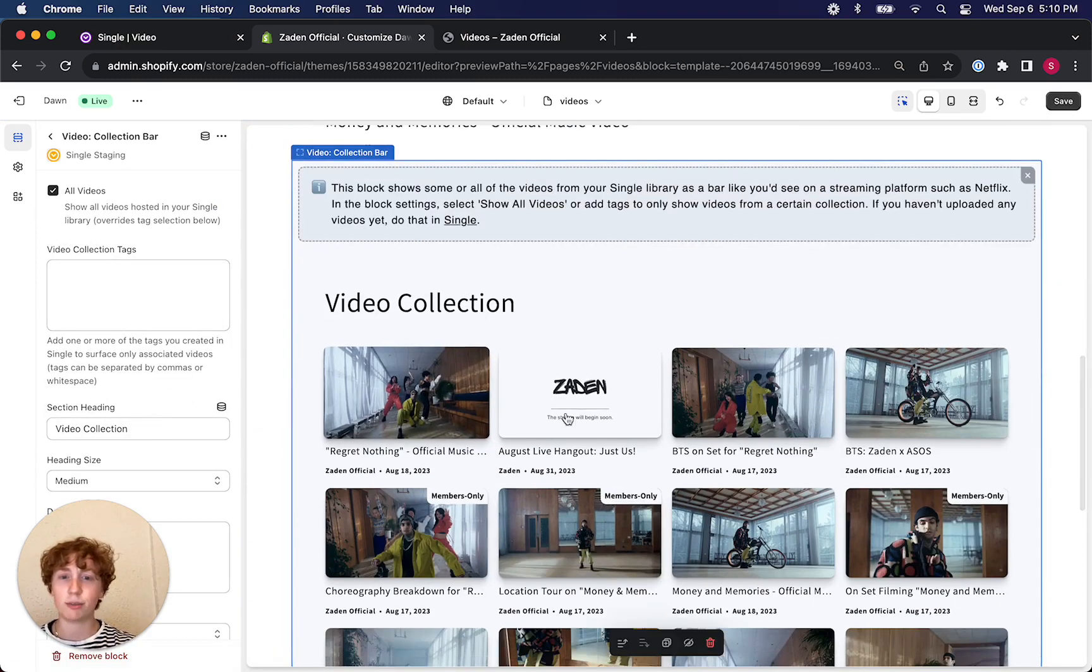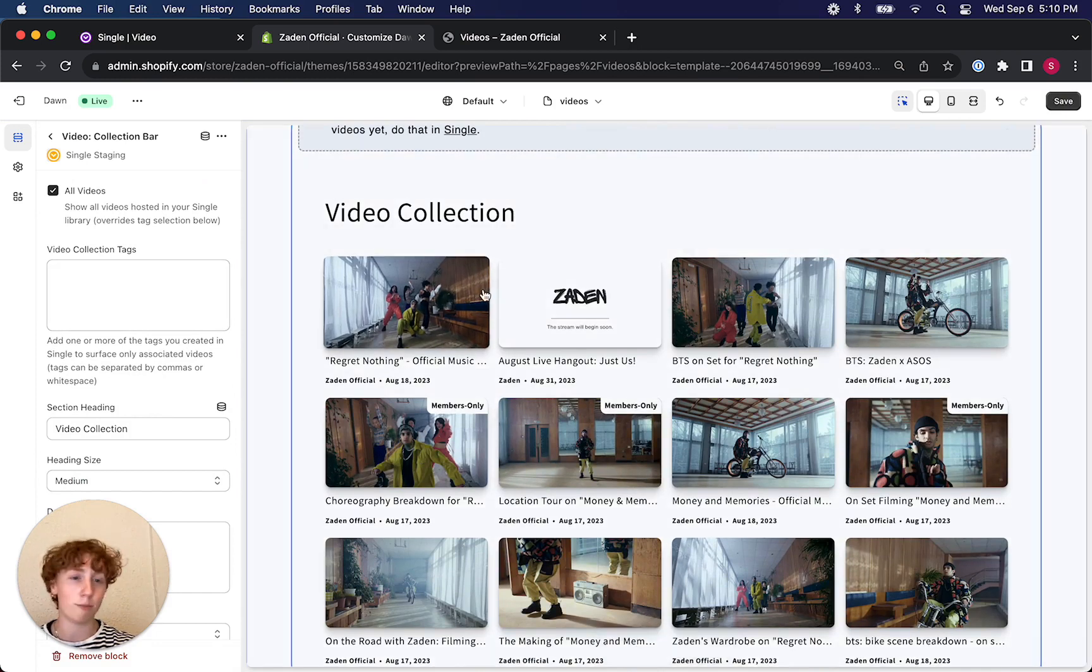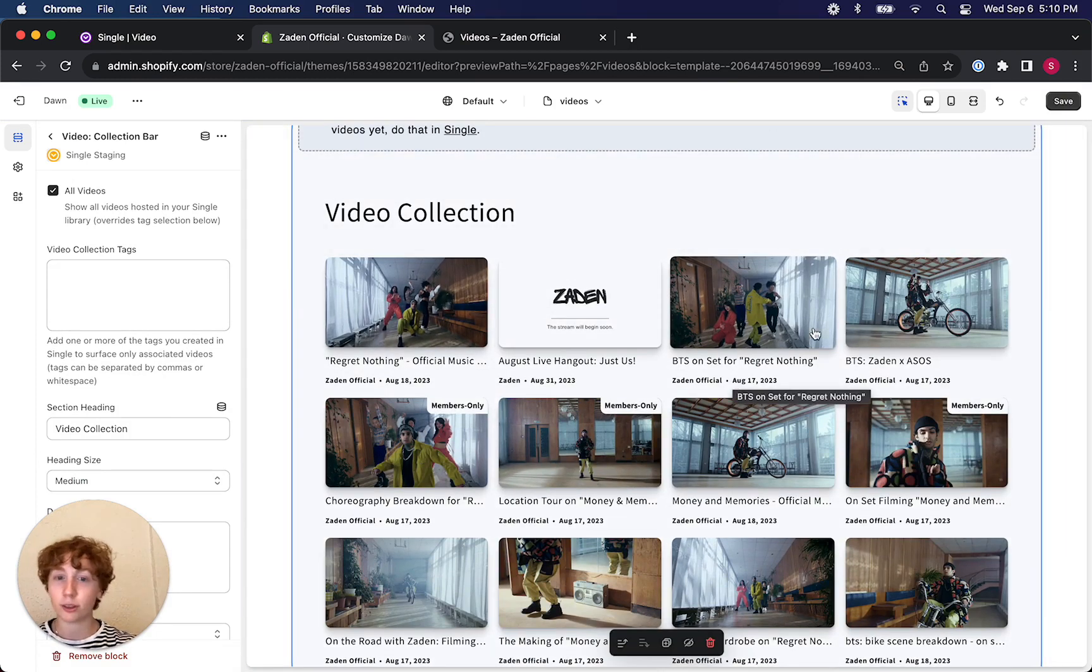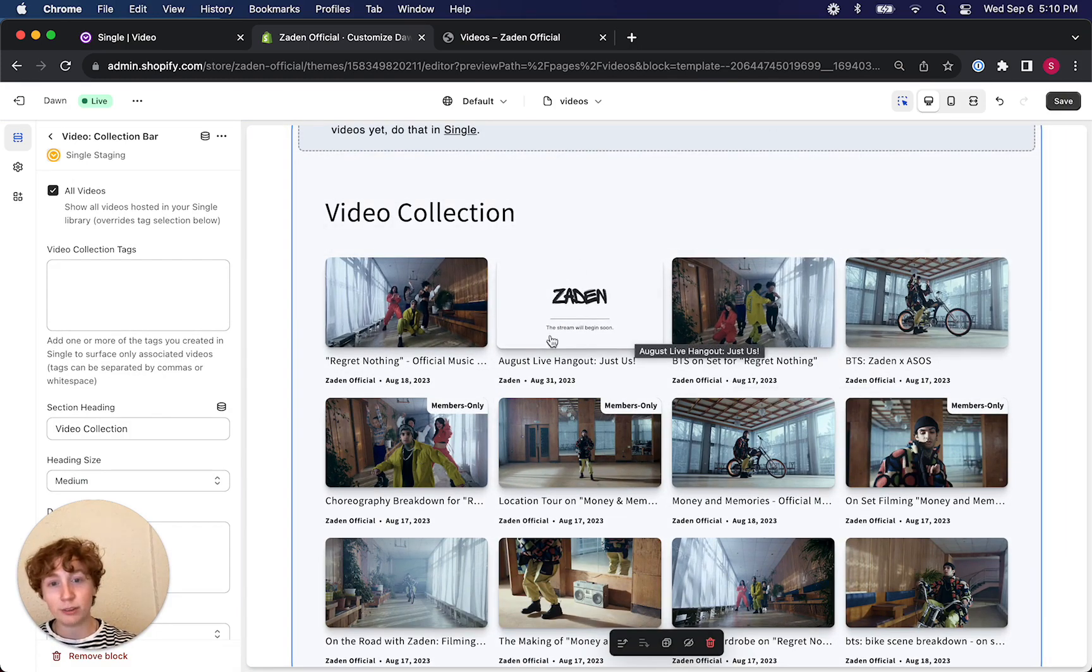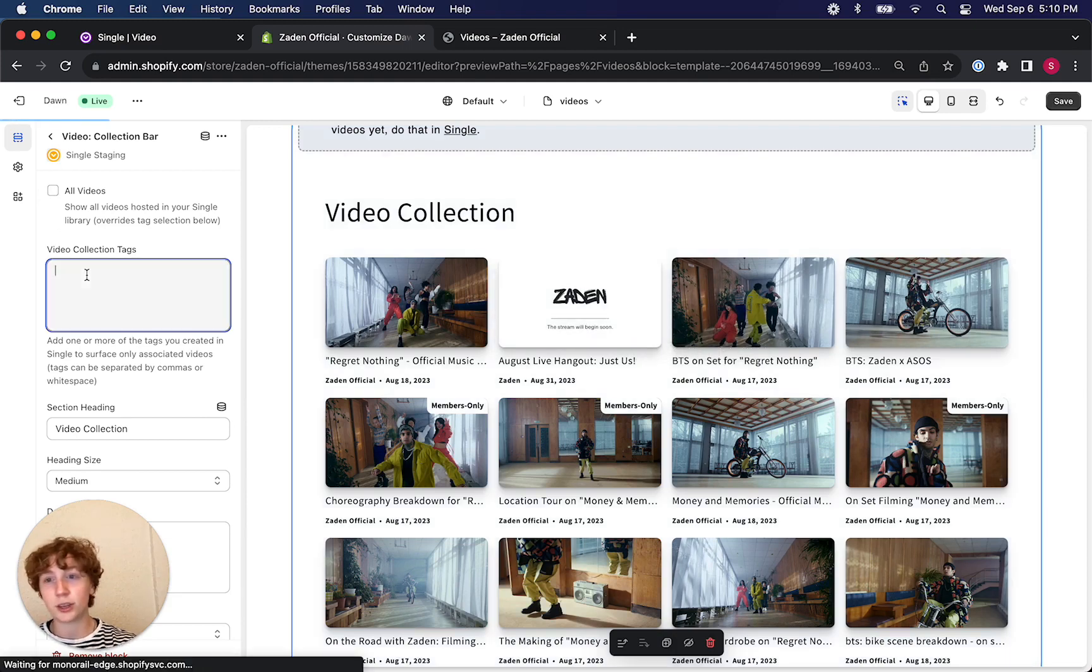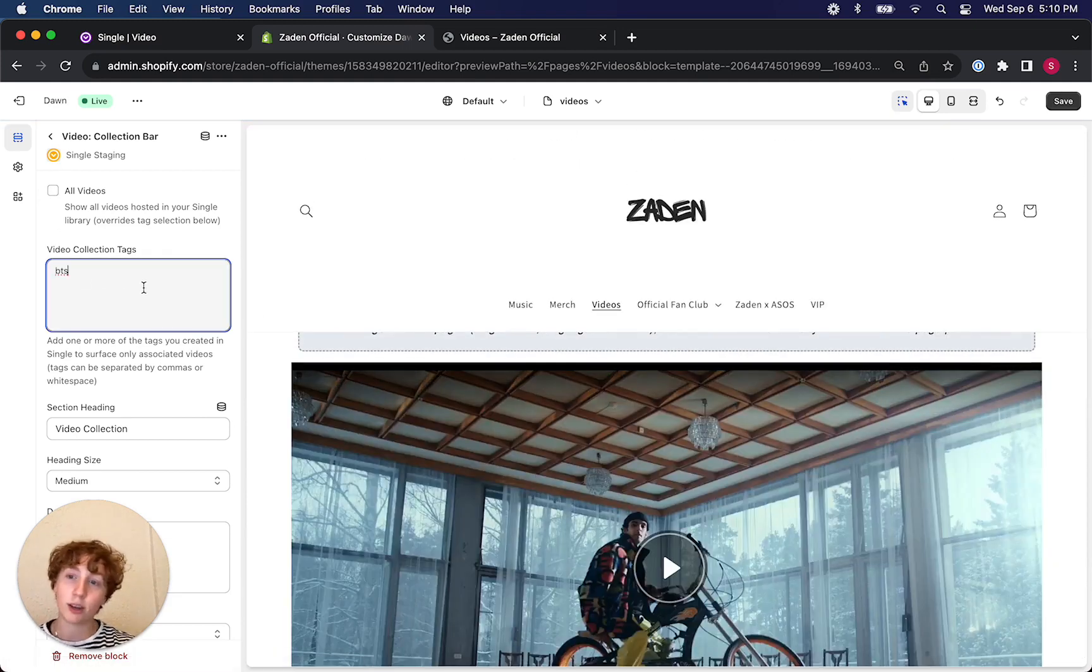Video collection bar, and then tap into it. You can see that it defaults to having all of my videos appear. If that's what you're looking for, that's great.